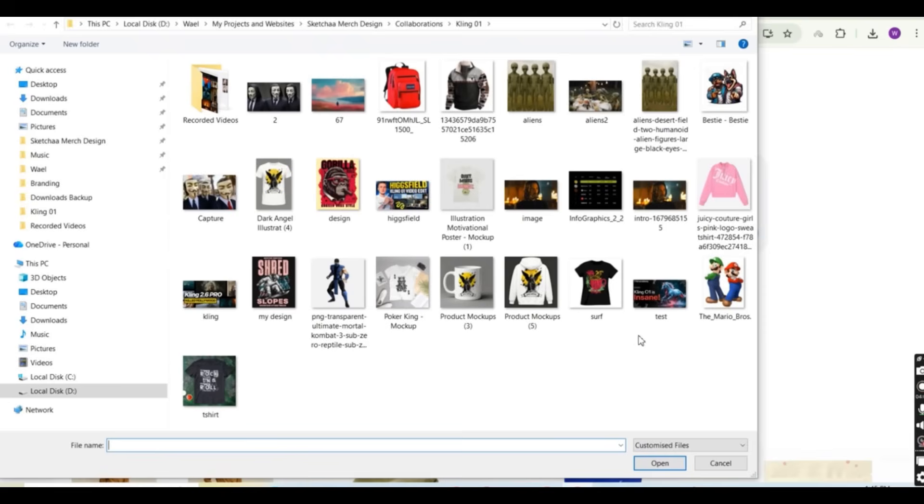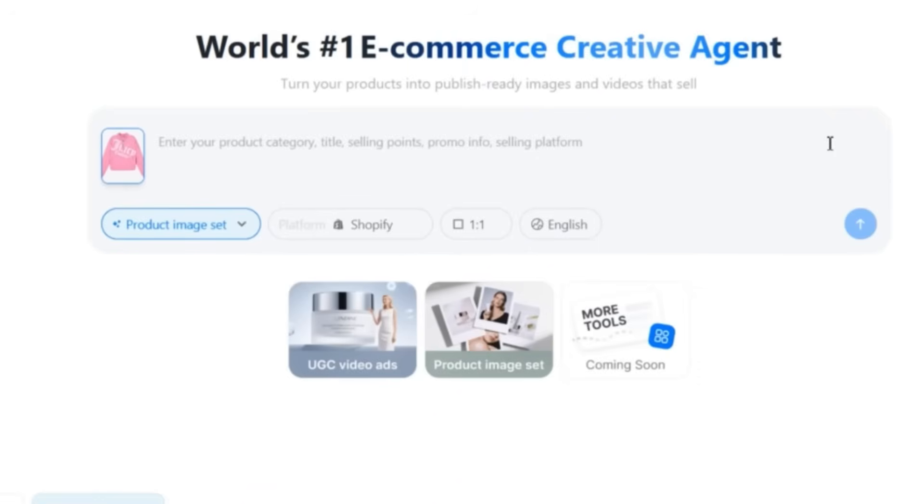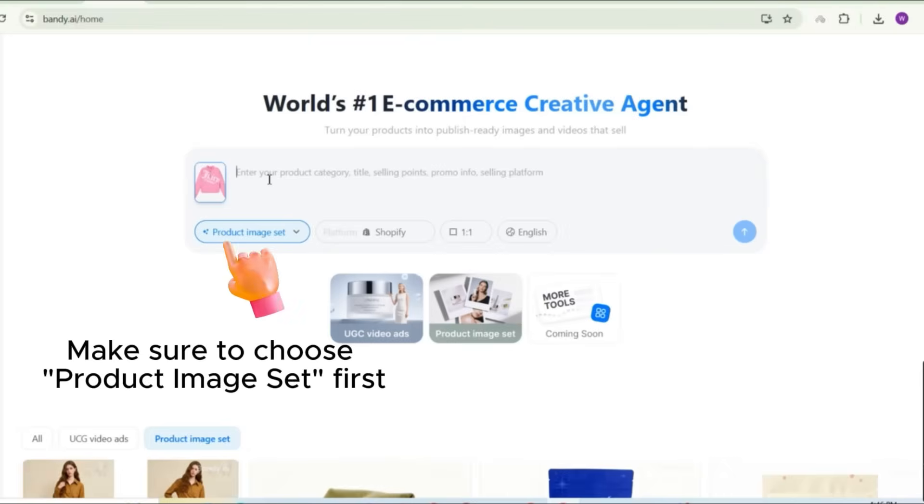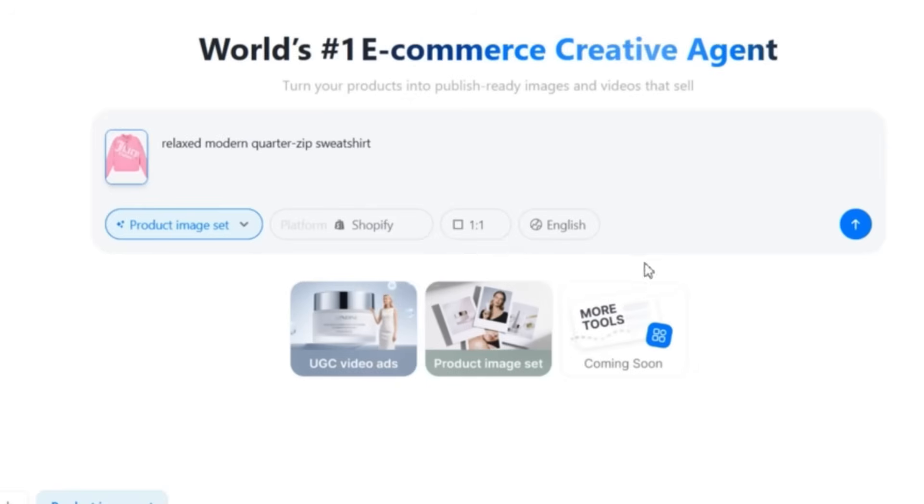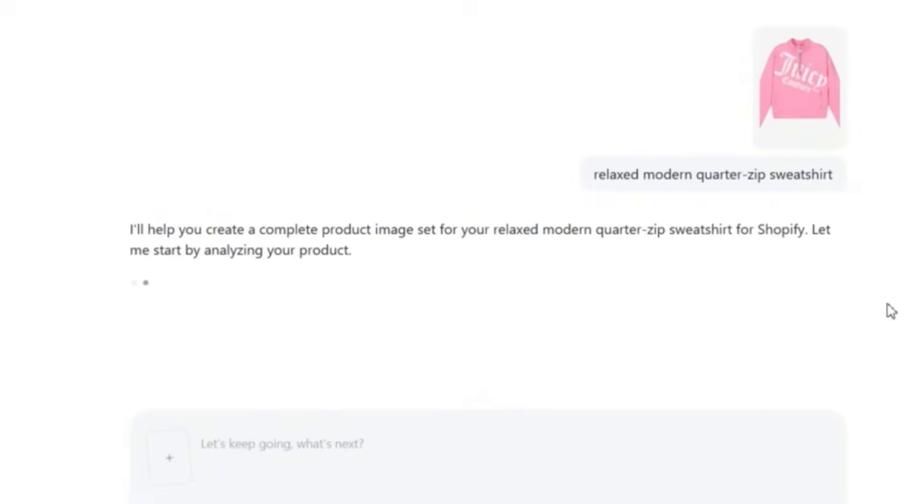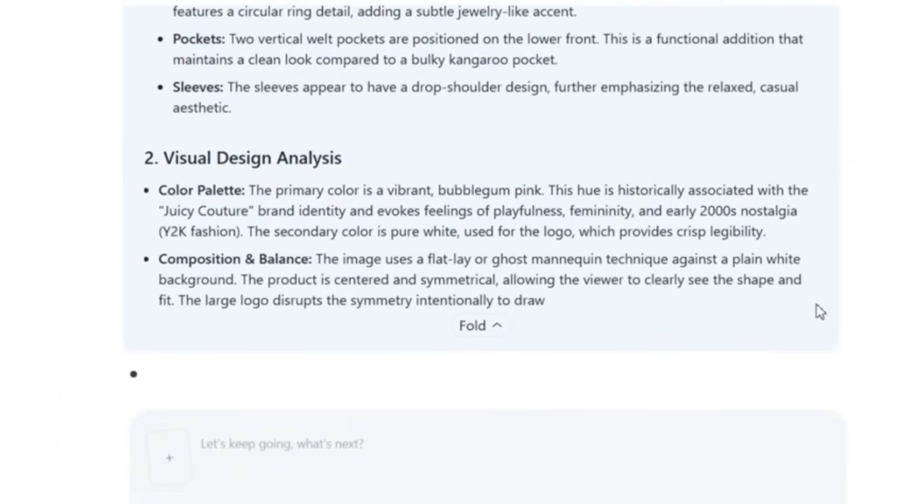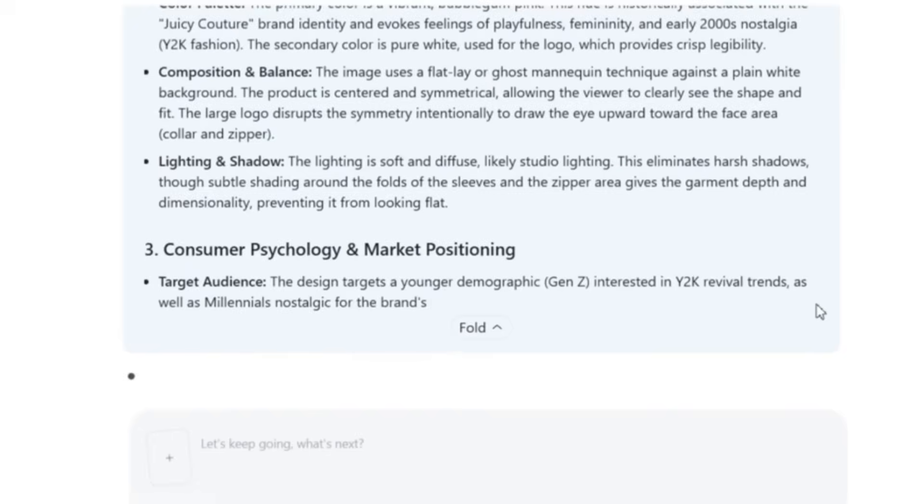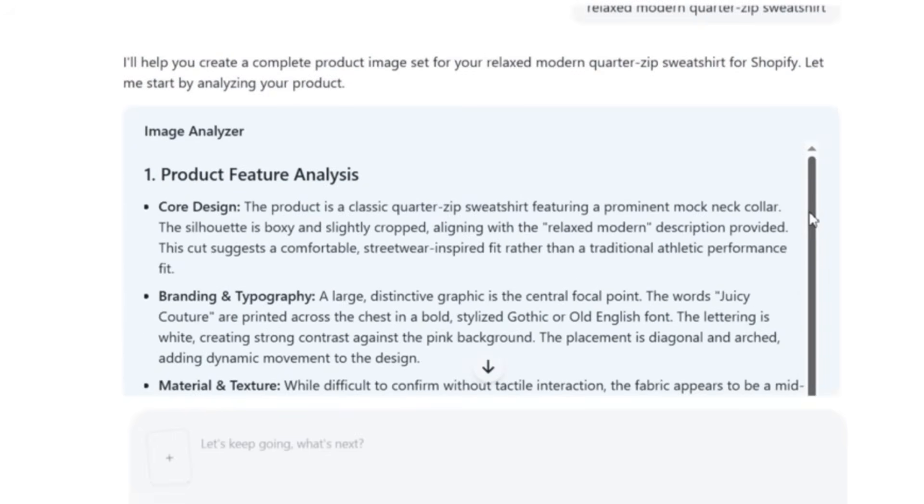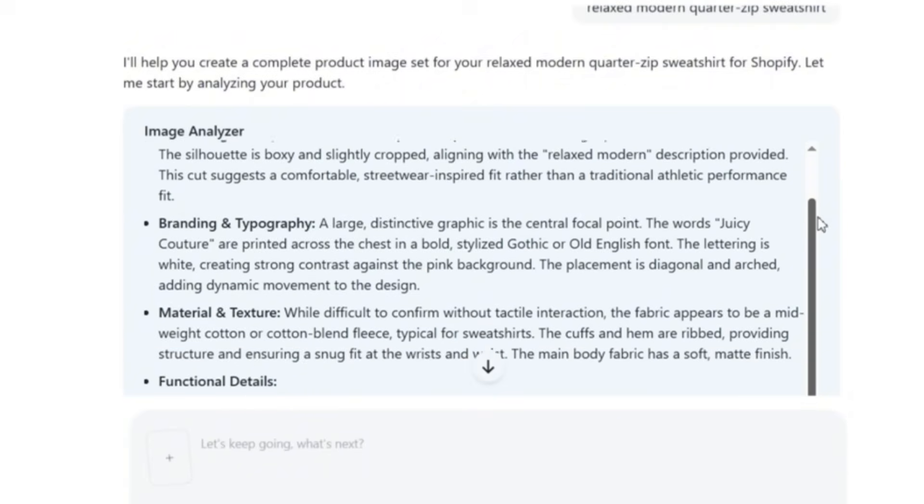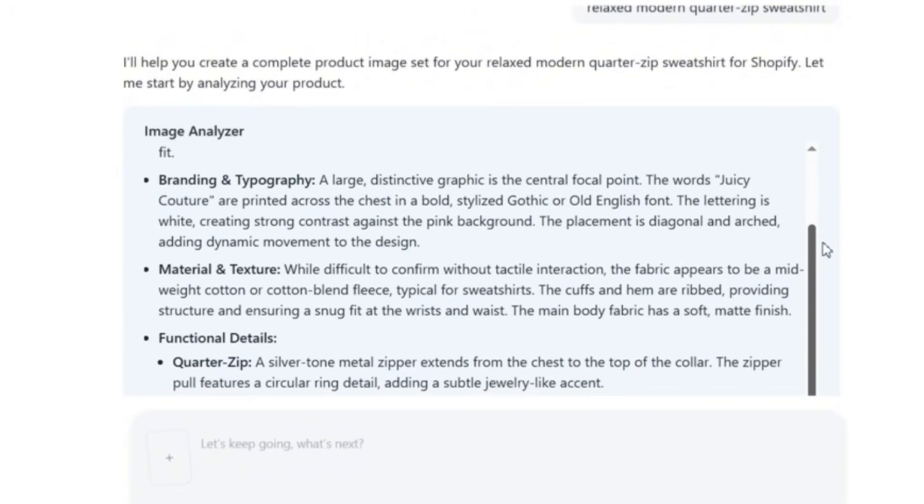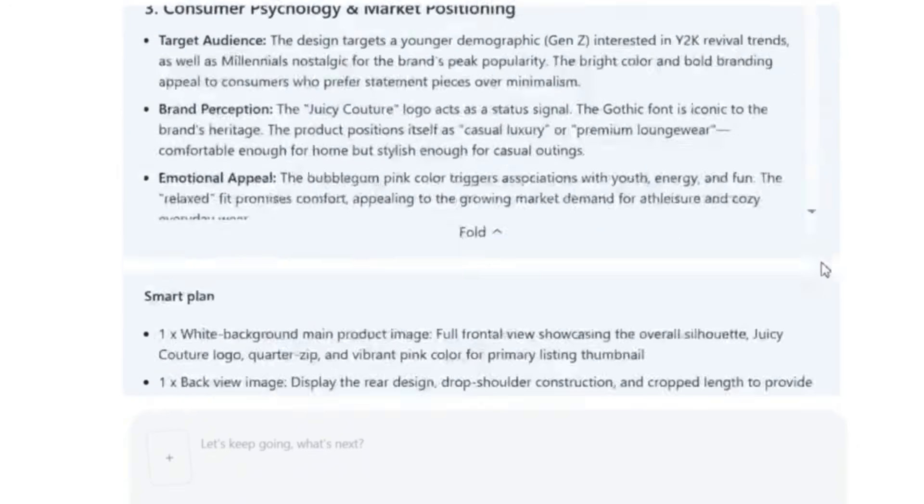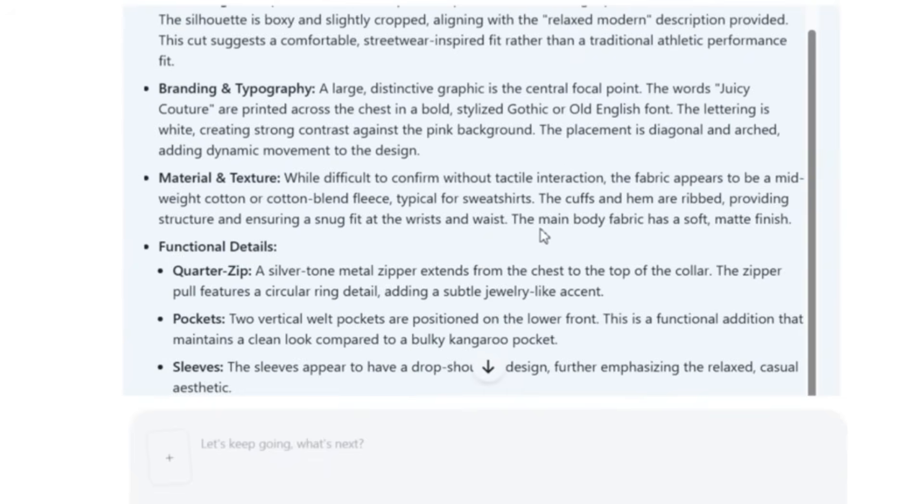And now all what I need to do is to upload the image or the images of the products that I have. So I'm going to test Bandy.ai by using only one image of the product. So assuming I'm going to sell this sweatshirt and I only have this image for it, just a single image, nothing else. And all what I'm going to enter is a relaxed quarter zip sweatshirt. Let's add the word modern, relaxed modern quarter zip sweatshirt. And let's see what we are going to get. I'm going to press on the generate button now and Bandy.ai starts to work on creating complete product image set for this single product. I don't know how this is going to happen since I have uploaded only one image of the product.